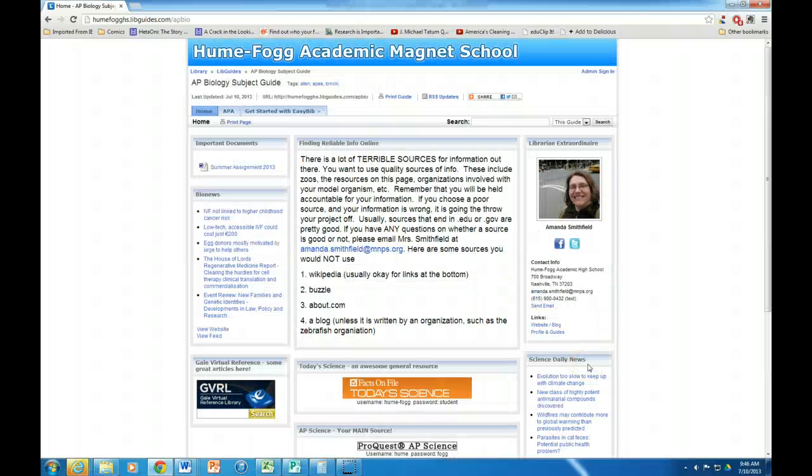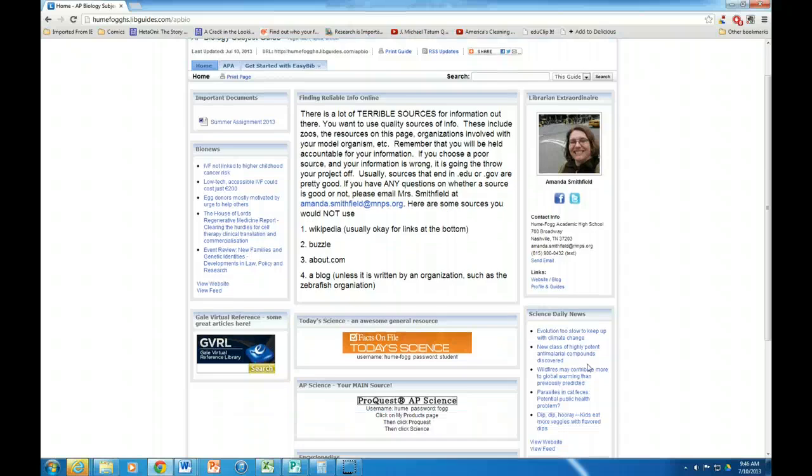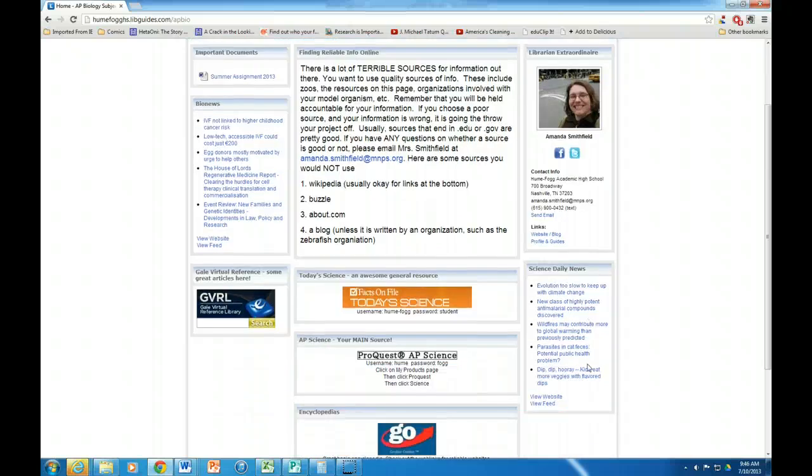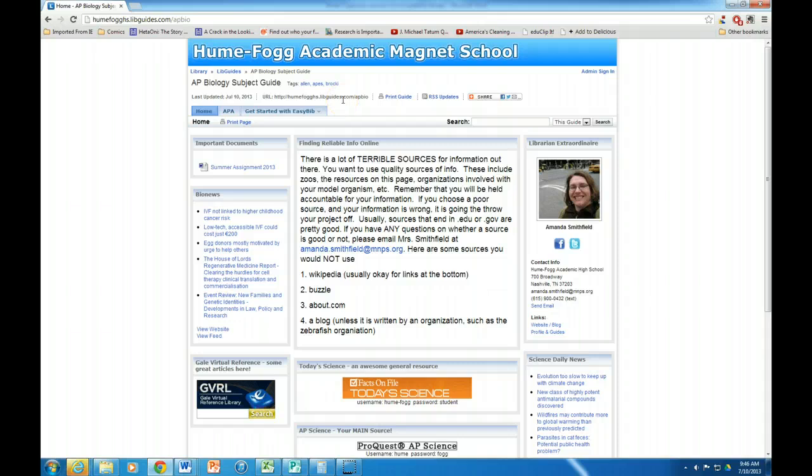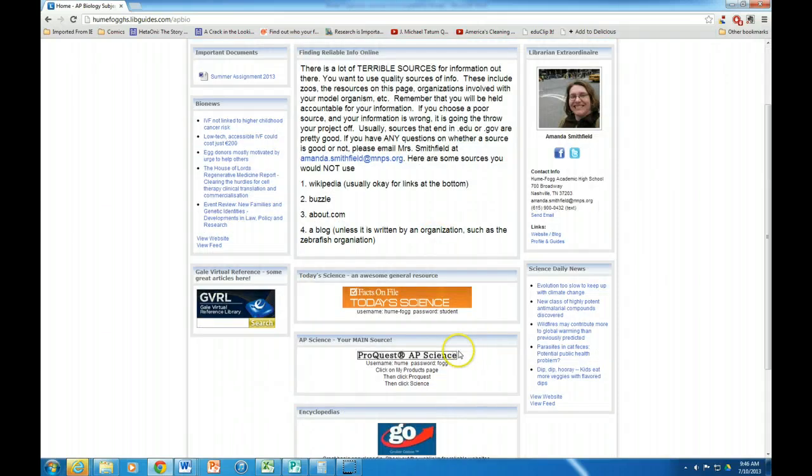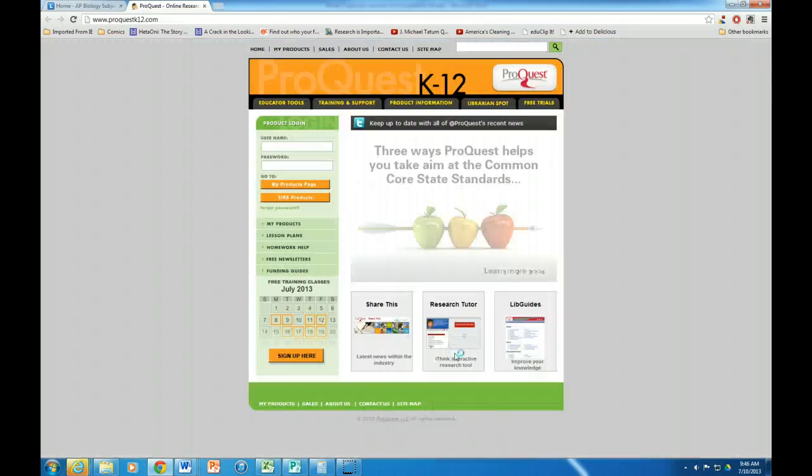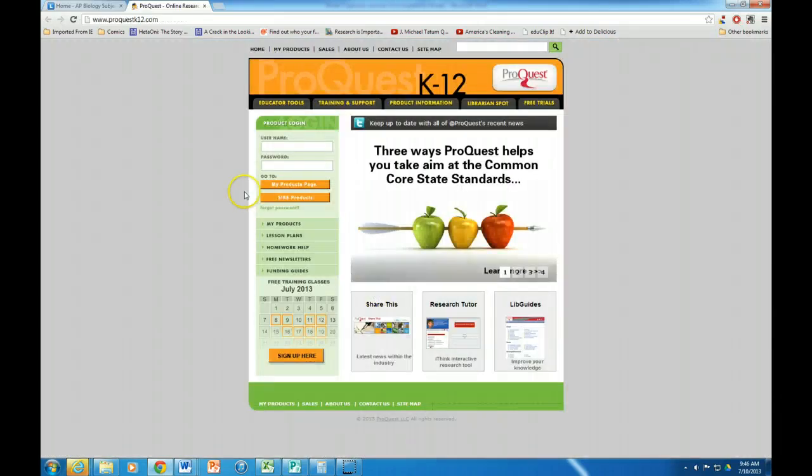Hello AP bio students, today I'm going to show you how to search ProQuest AP Science. Right now I'm at the AP bio subject guide and I'm going to click on ProQuest AP Science. I'm going to type in my username and password.